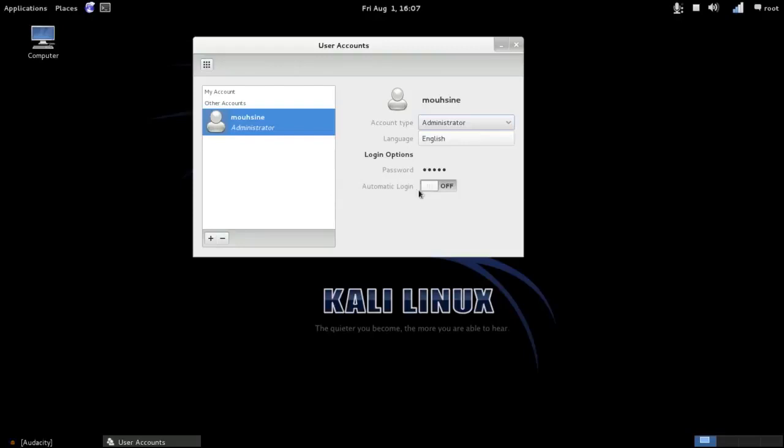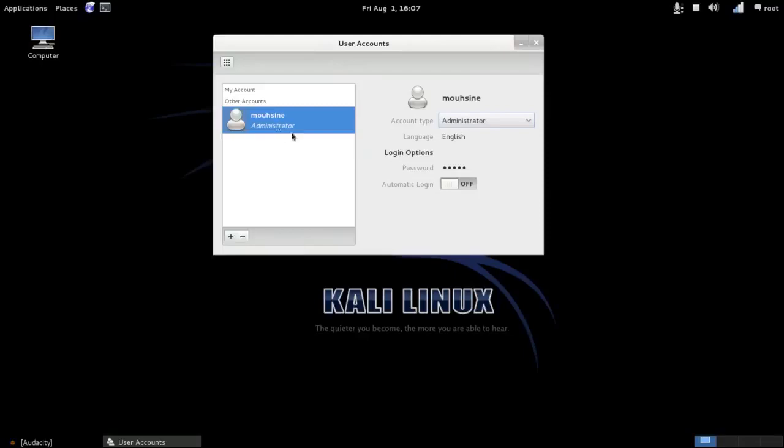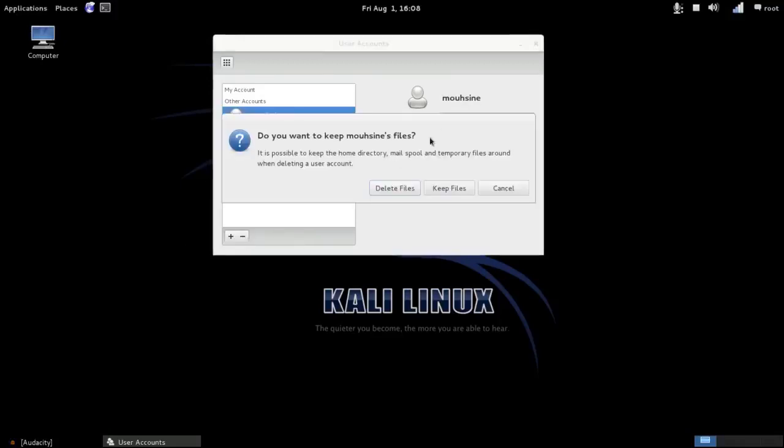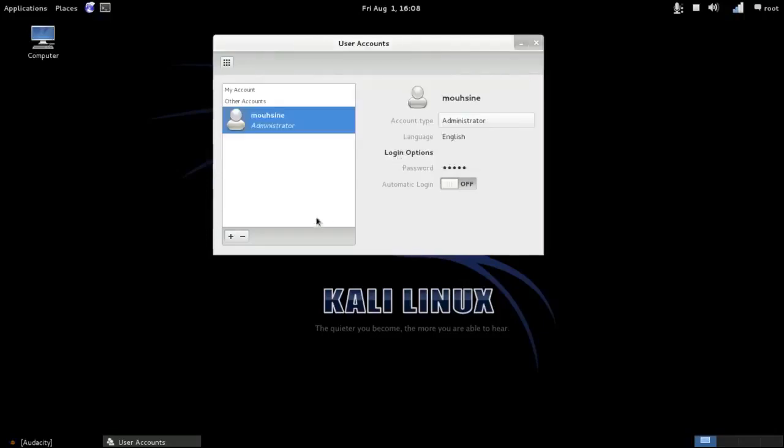Here, the automatic login on or off—off is better. If you want to remove this account, just click on the minus icon, then select the account and click on minus icon. Delete files if you want, or if you want to keep files, click on Keep Files. I want to delete, so I click on Delete.